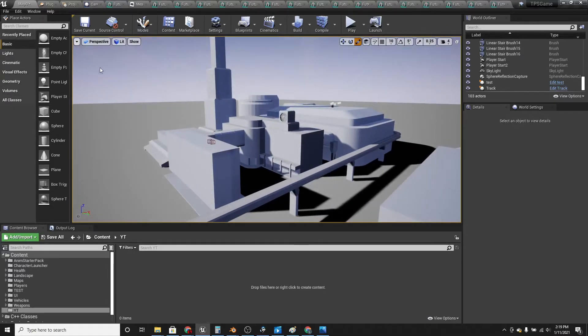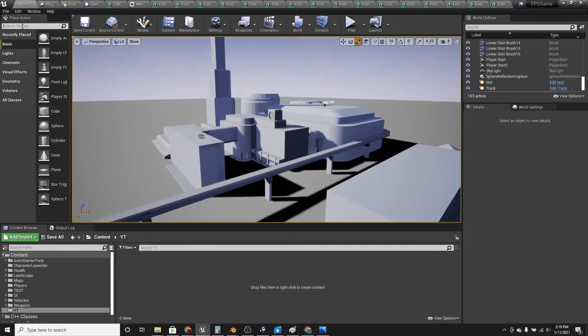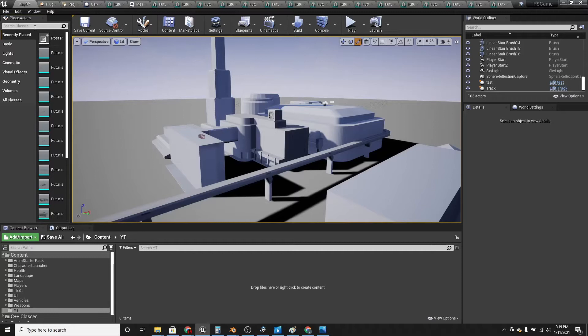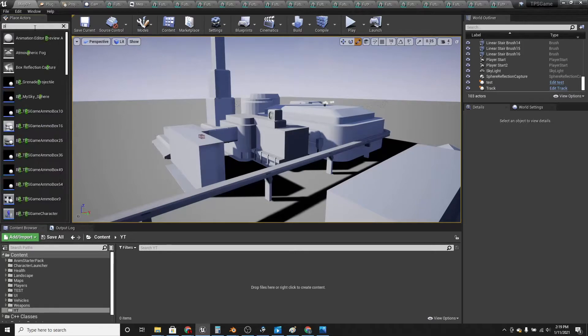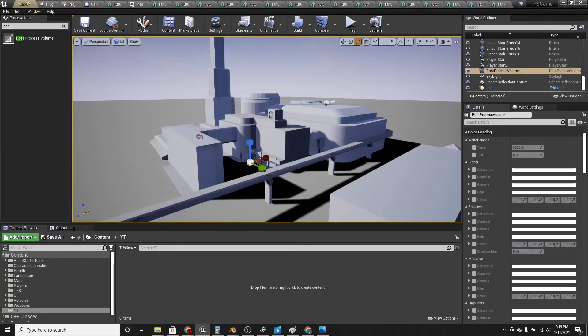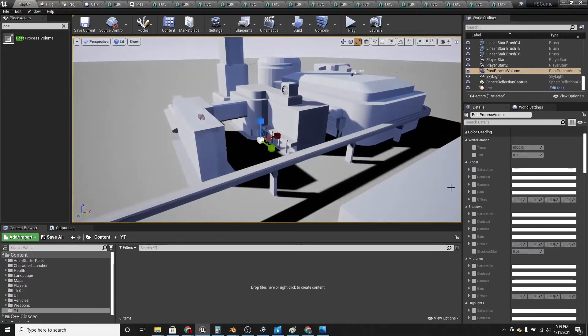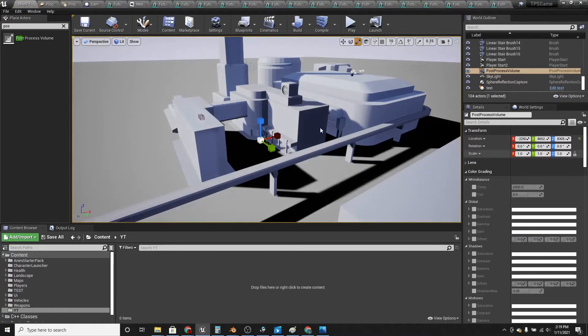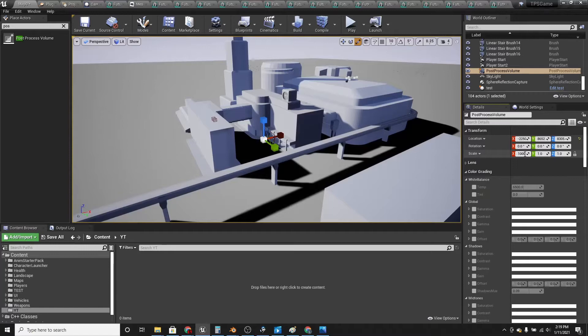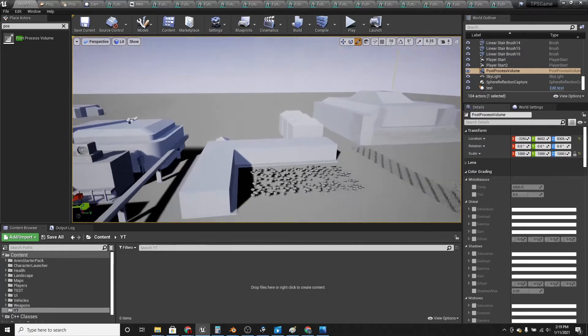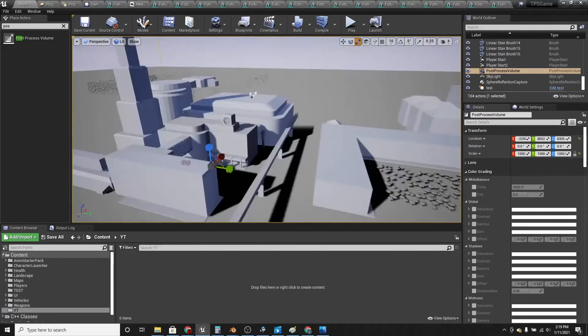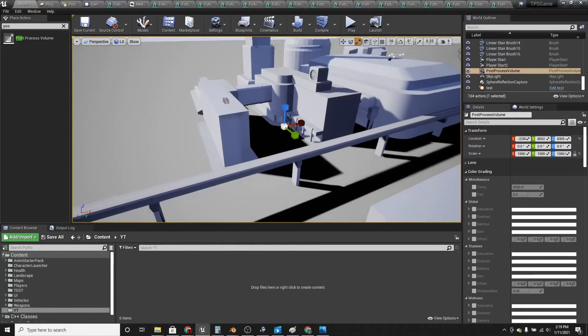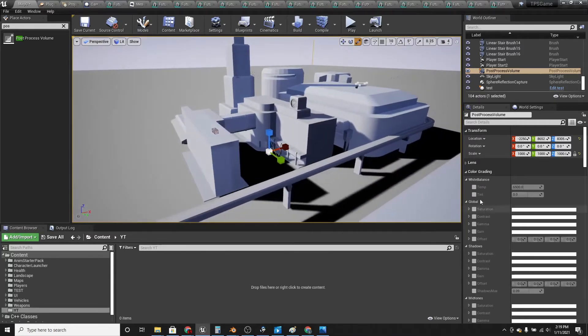So the first thing we're going to do is go to place actors and search for post process volume, and this allows us to change the color and stuff of our scene. We want it to cover the whole scene so set the scale to 1,000 just so it covers the whole scene.